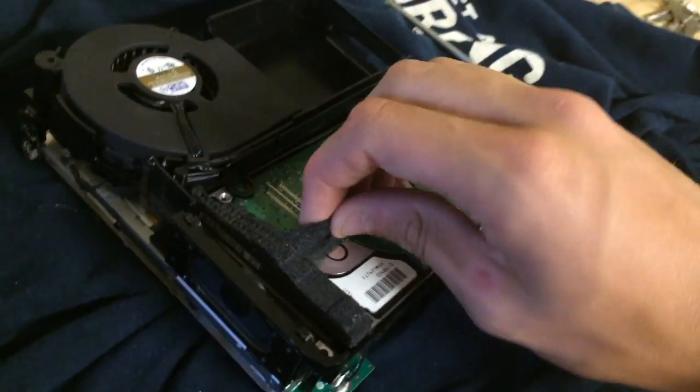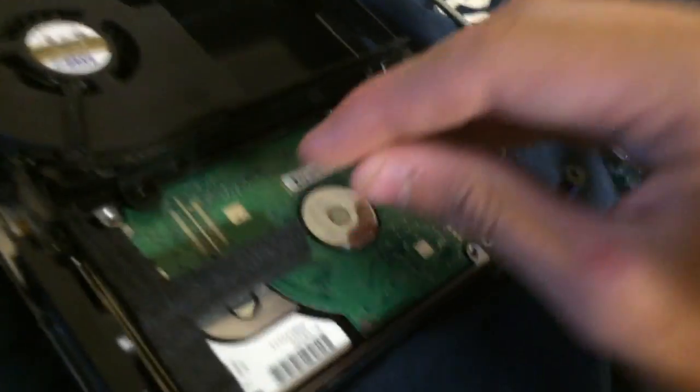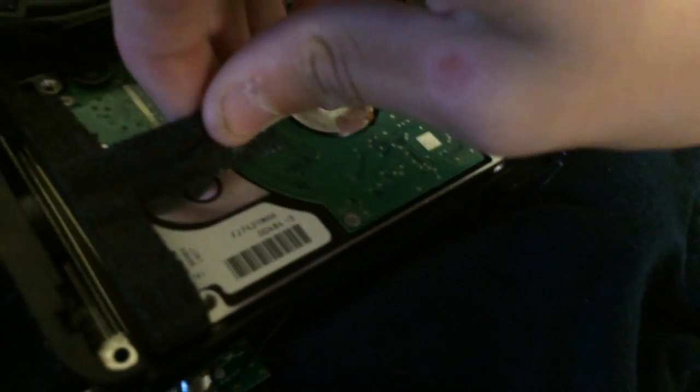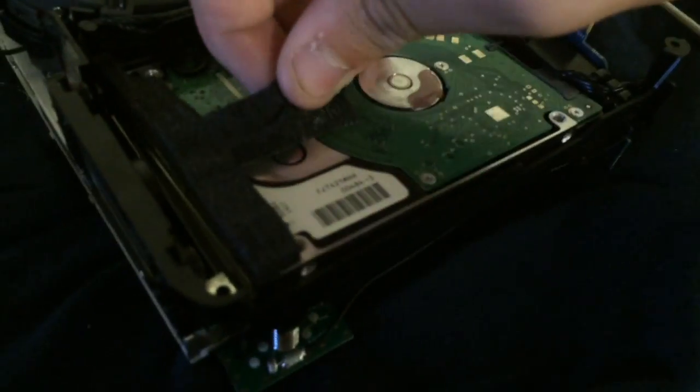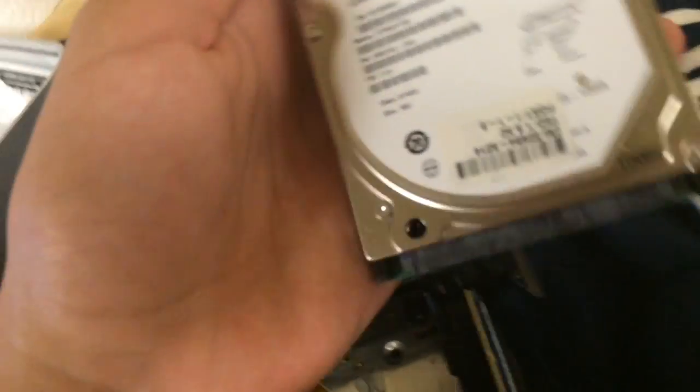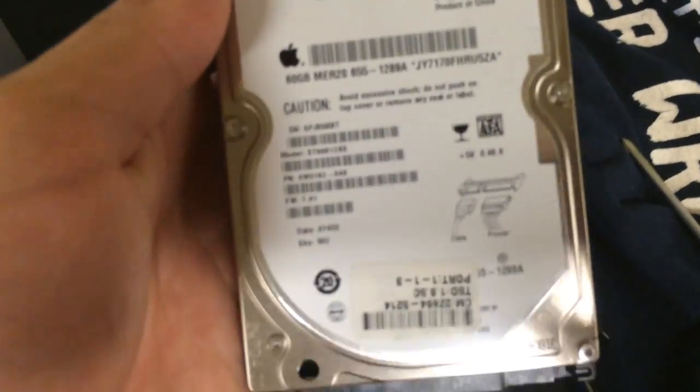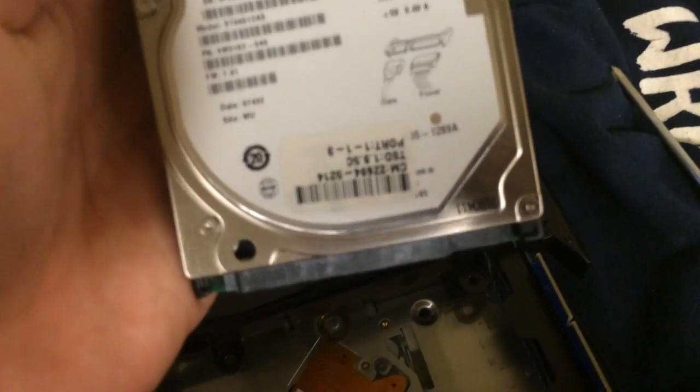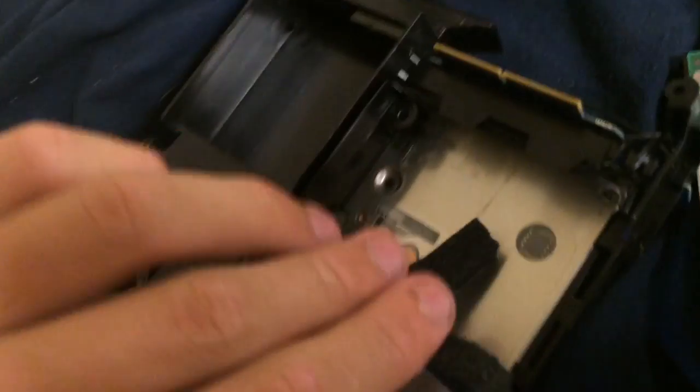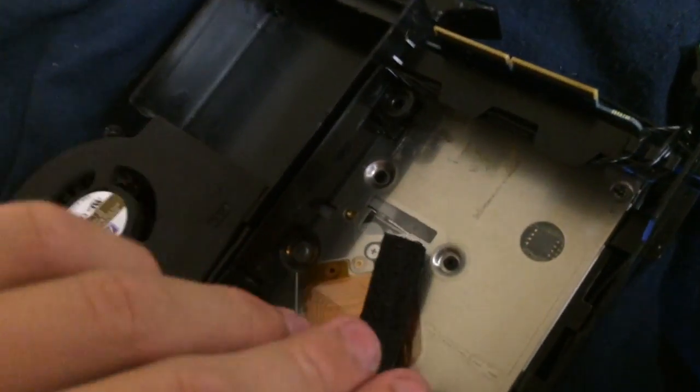So slide this forward. Oh, here we go. 60 gigabyte Seagate, nice. So I'm going to go ahead and take this foam off.